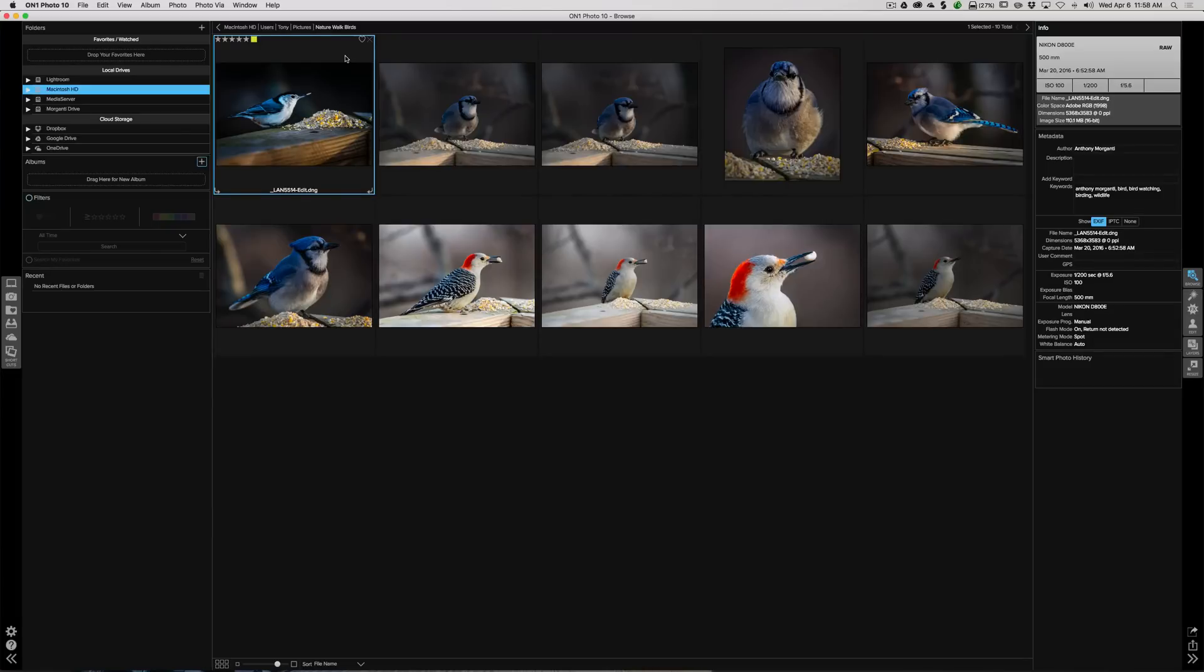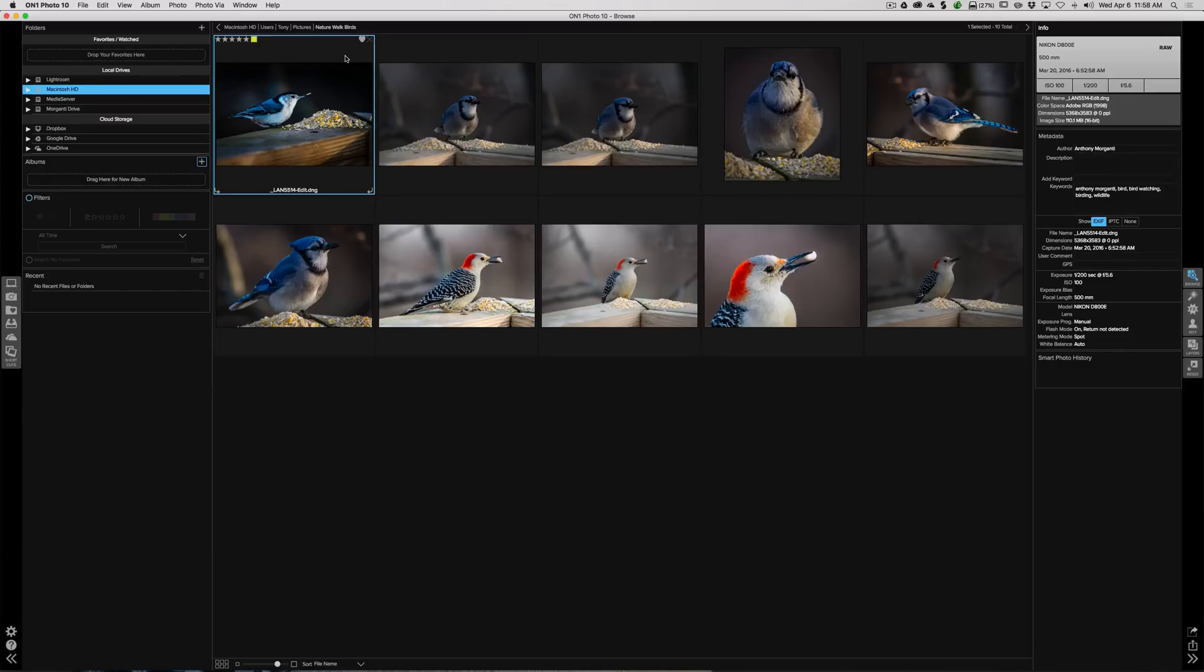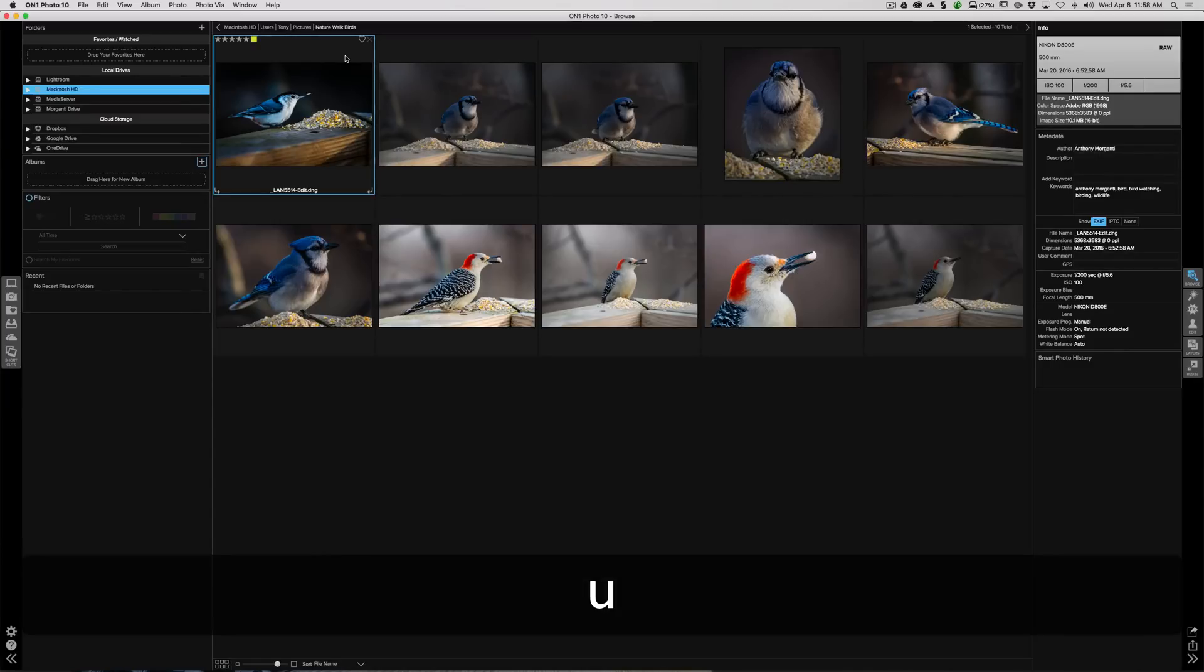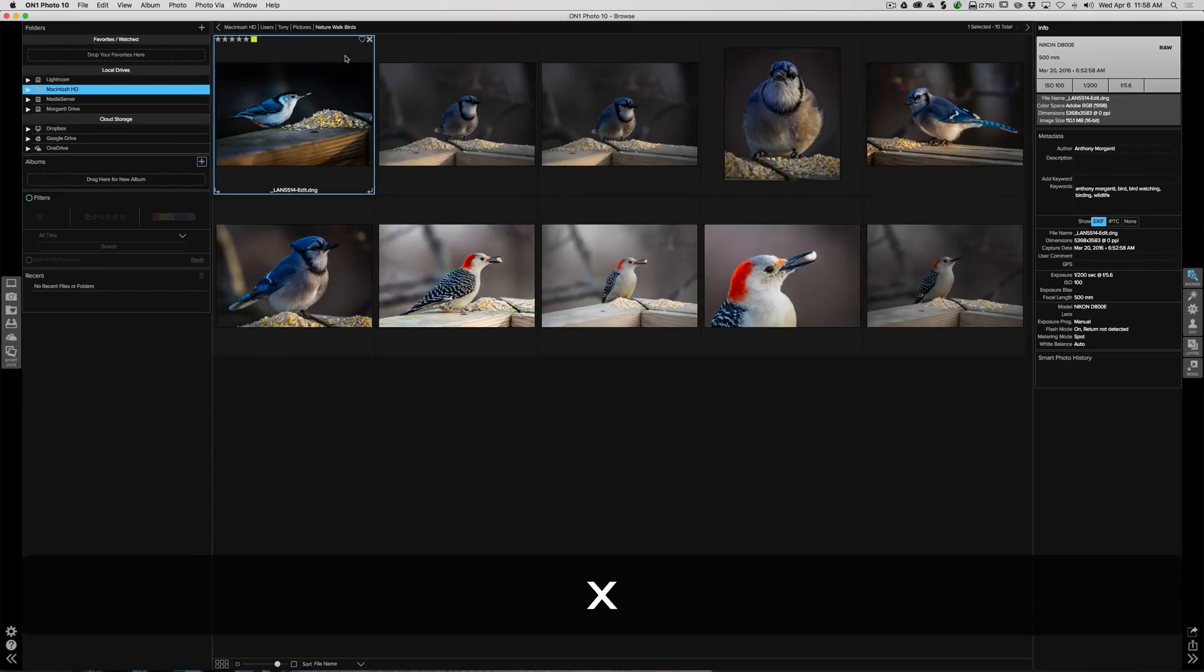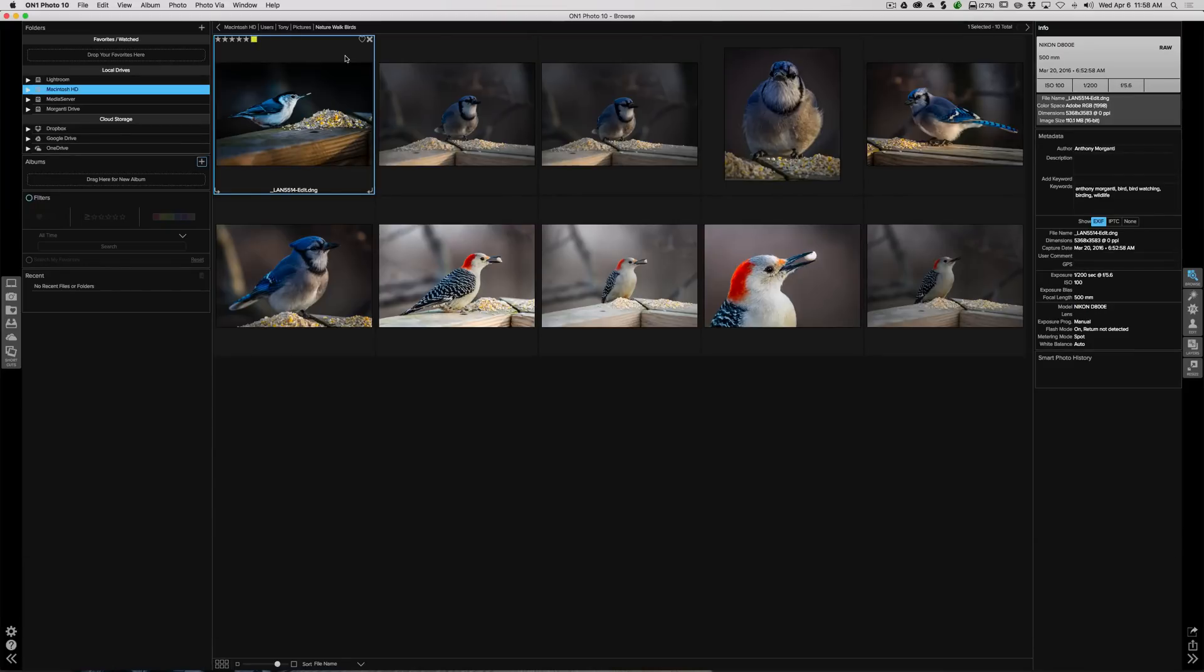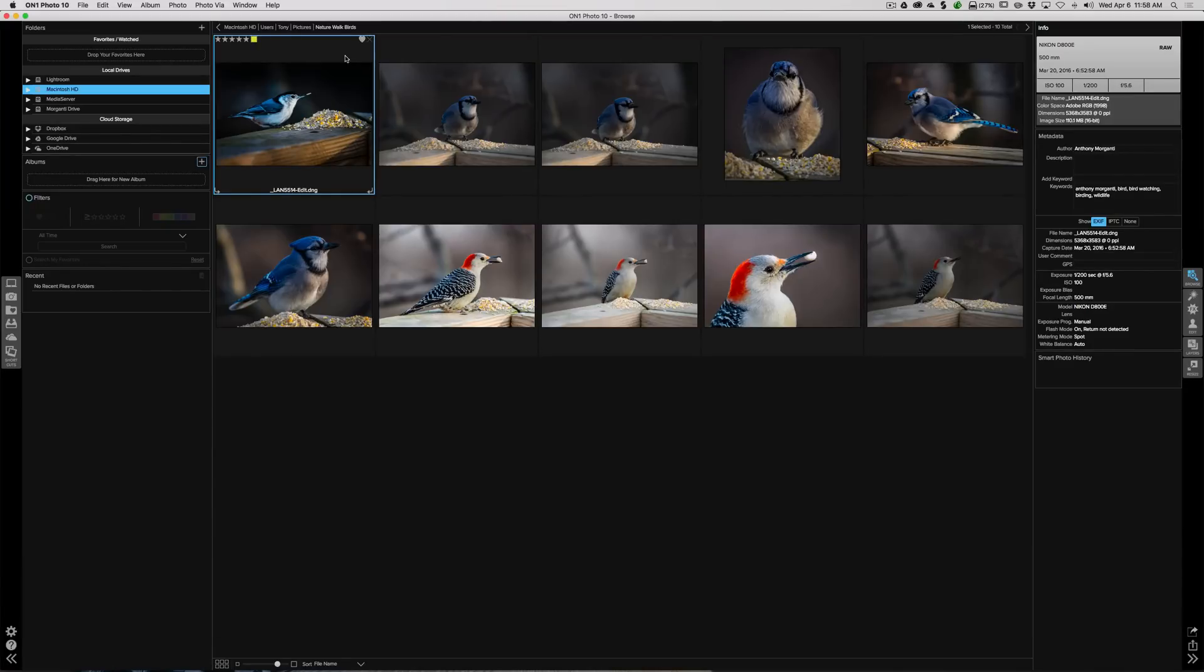Now you could do this with keyboard shortcuts also. You could hit P, that's like a pick, so you're picking it, that's favoriting it. You hit U, you're unpicking it. Or you could hit X, you're rejecting it. So I think it's a lot easier with keyboard shortcuts. And for those of you that use Lightroom, those are the same exact keyboard shortcuts that you use in Lightroom.